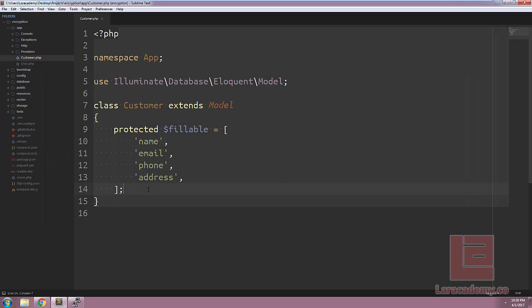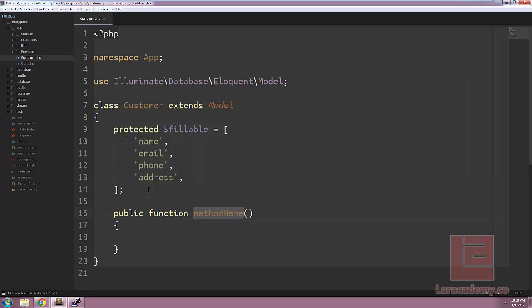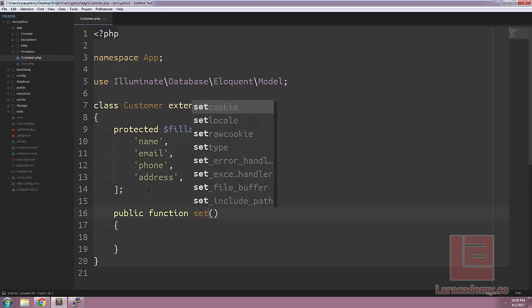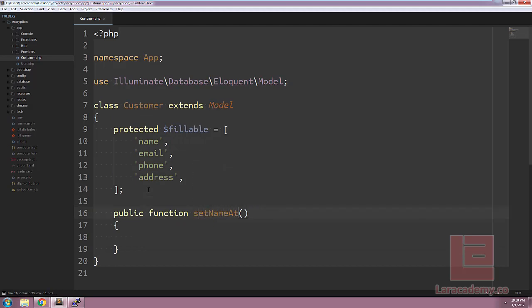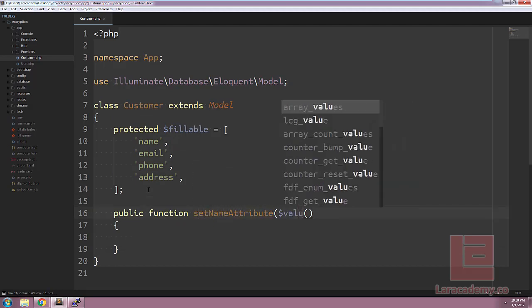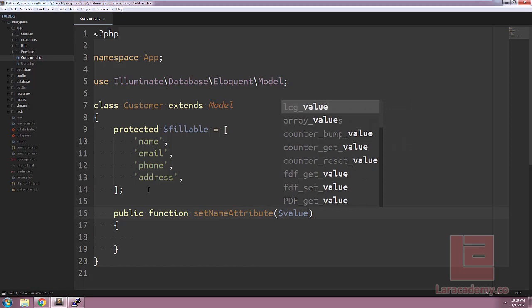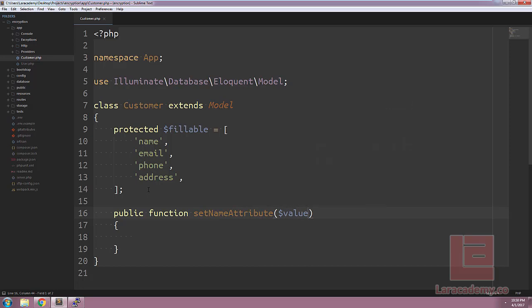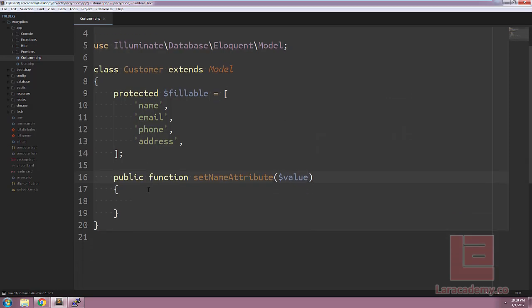Let's switch over to our customer.php. Let's make a new function and this function is going to be called set name attribute. The function accepts a value and this is the value that we're going to encrypt. Now when we write mutators when we're setting something we always have to start with the word set followed by the field name and then the word attribute.